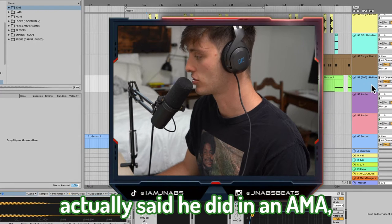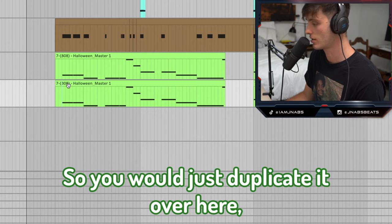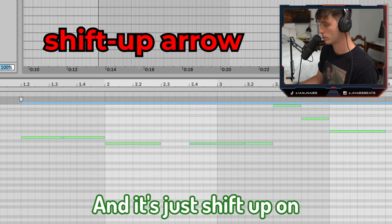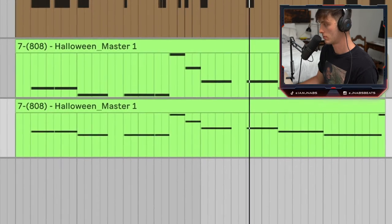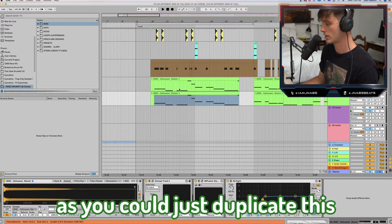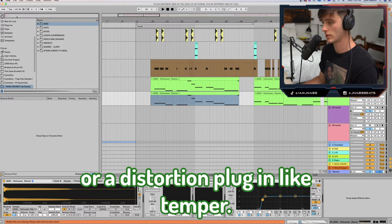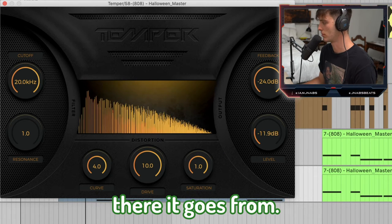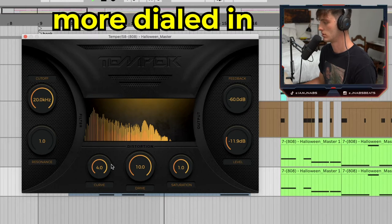Another thing you can do is something that Aries actually said he did in an AMA, which is just duplicate the 808 and then pitch it an octave up. So you would just duplicate it, highlight all the notes with Command A, and then just pitch it up an octave — that's Shift Up in Ableton. Another technique for more saturation and distortion: duplicate it, EQ out the low end, and apply more Trash or a distortion plugin like Timber. This is actually free — super dope distortion plugin.